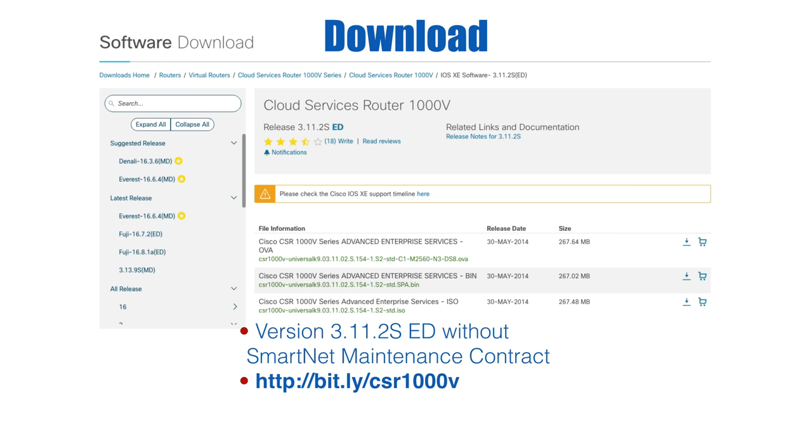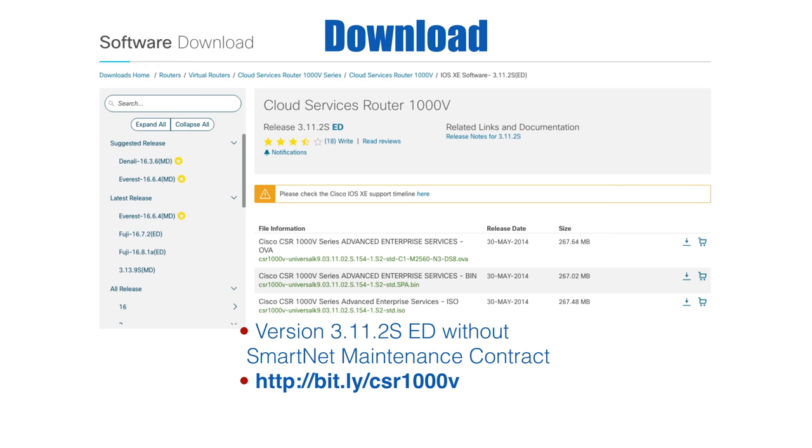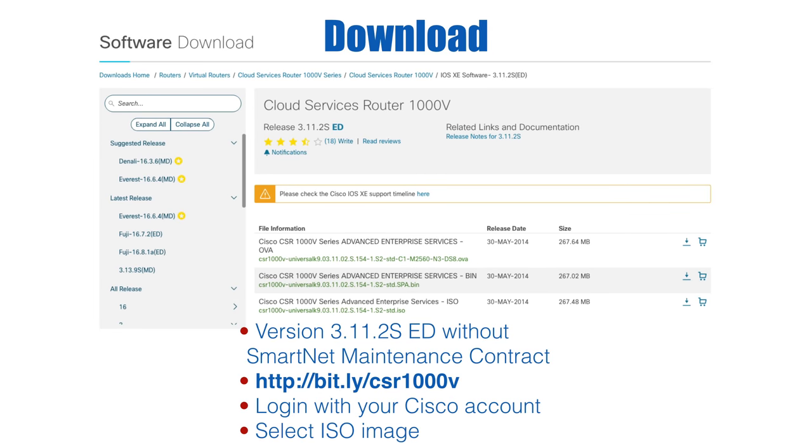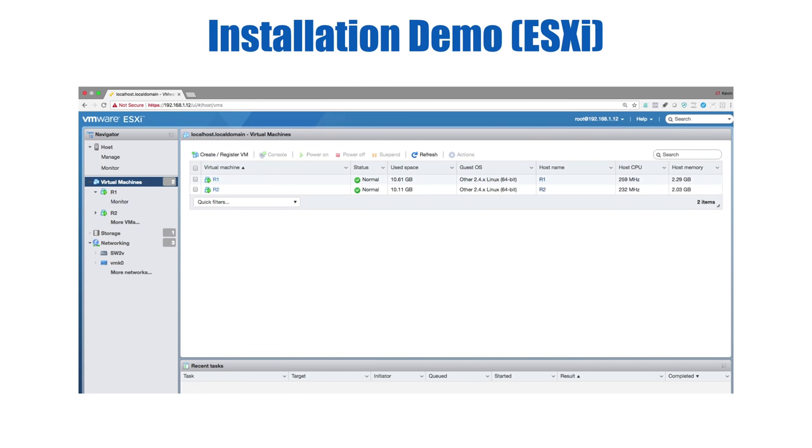Normally, I would pick the OVA file because that has all the information that something like ESXi needs to create the virtual machine. It knows how much hard drive space and how much RAM, it knows the network interface cards. But I had an issue when trying to load this on version 6.7 of ESXi. So it just depends on what version of ESXi you're running. You might be fine with the OVA, but if it doesn't work, I want to show you in this video how to use the ISO file.